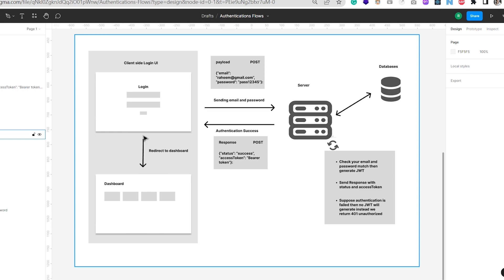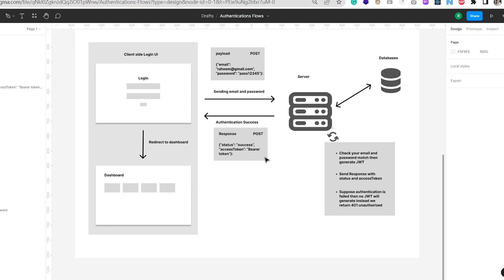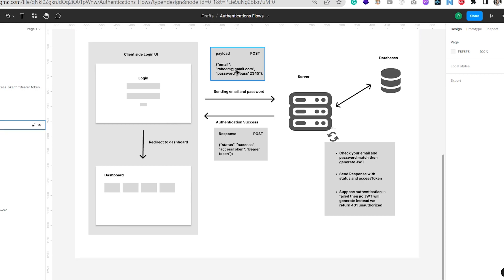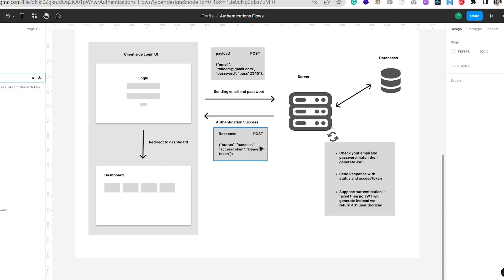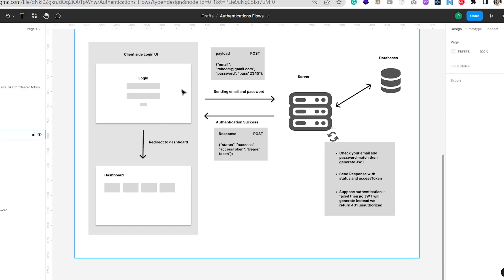Now assume the scenario where you enter incorrect email and password. The same flow happens — the payload is passed to the server, the server checks with the database whether this user is registered and valid. If not, if the email and password are incorrect, it returns a response with status 401 — unauthorized. Then the UI shows the message: email or password is incorrect. That is the message you definitely get if you enter an incorrect password and email.